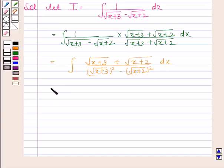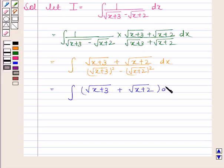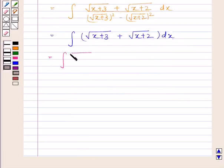Now this simplifies to the integral of square root of x plus 3 plus square root of x plus 2, with respect to x.